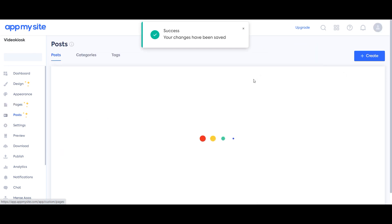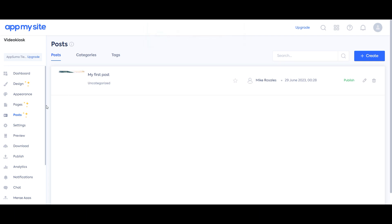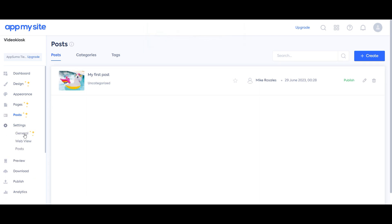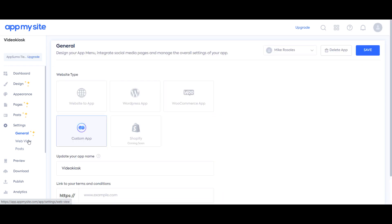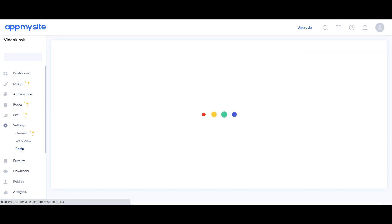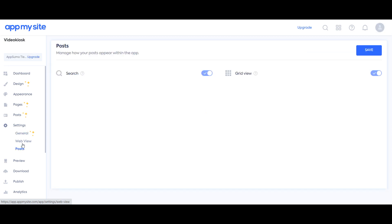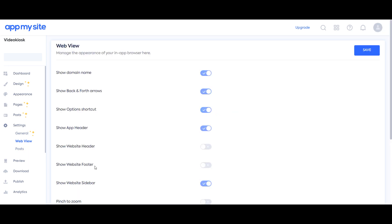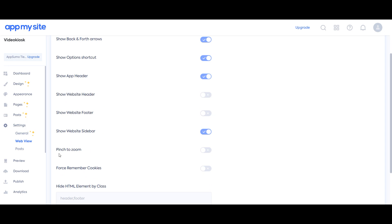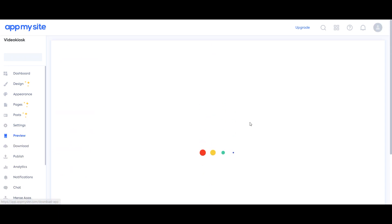It's like WordPress — you can add posts. You can have a web view, a general web view. You can choose how the posts are displayed.